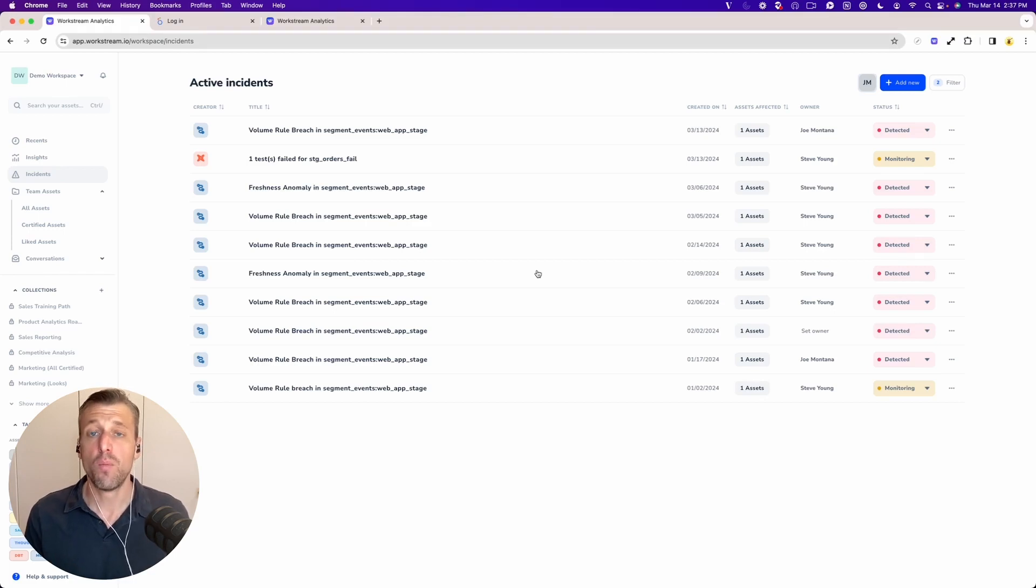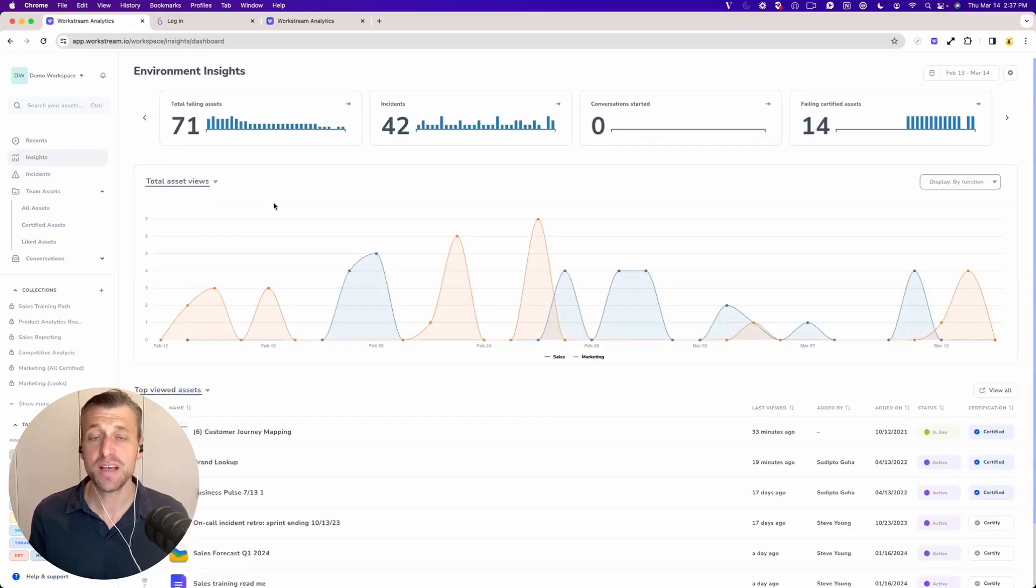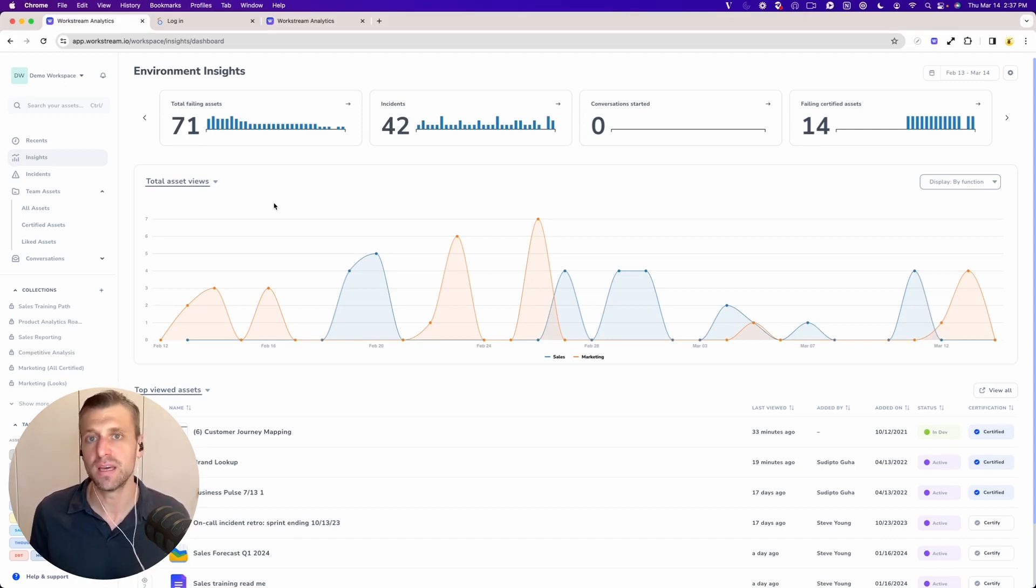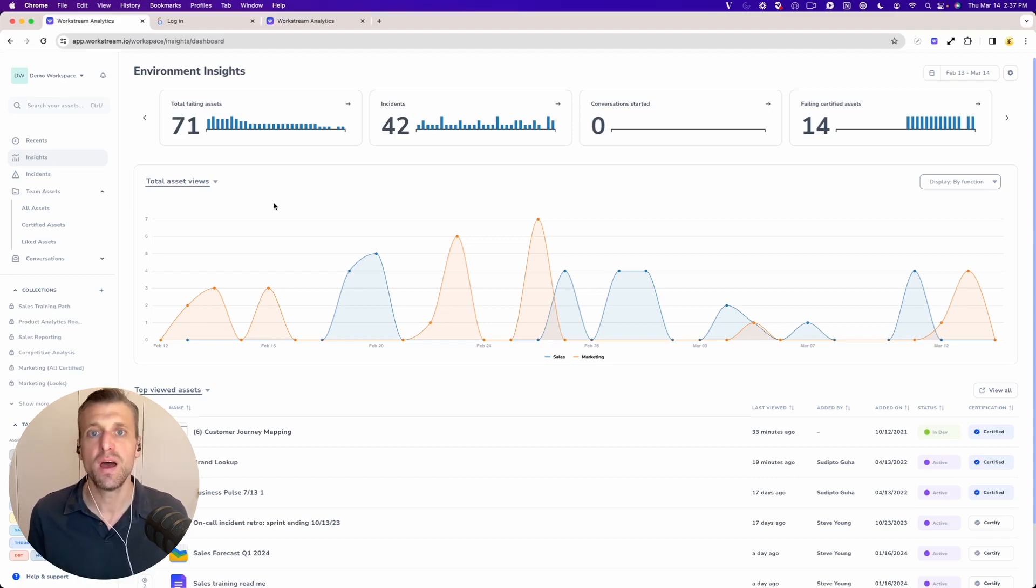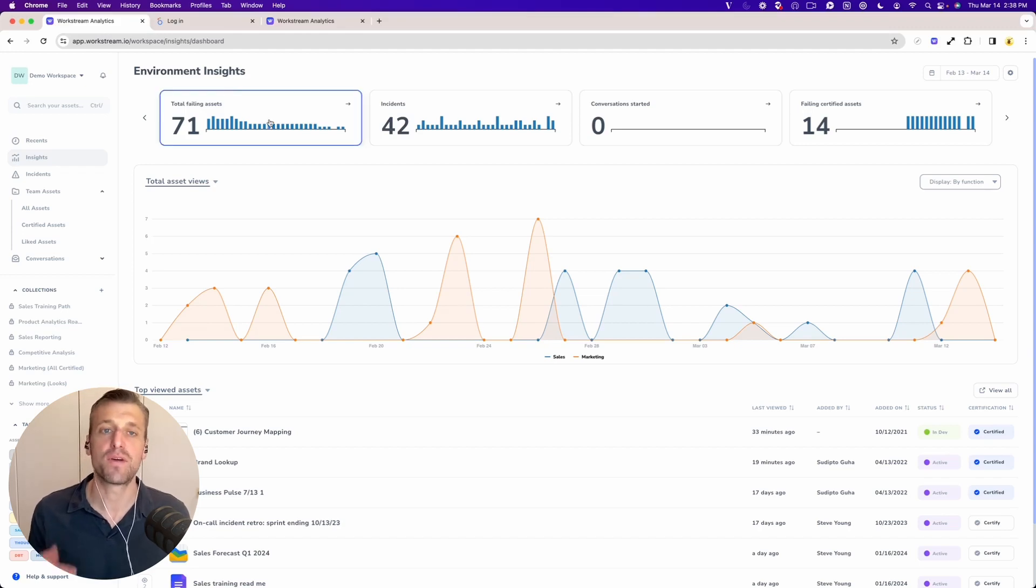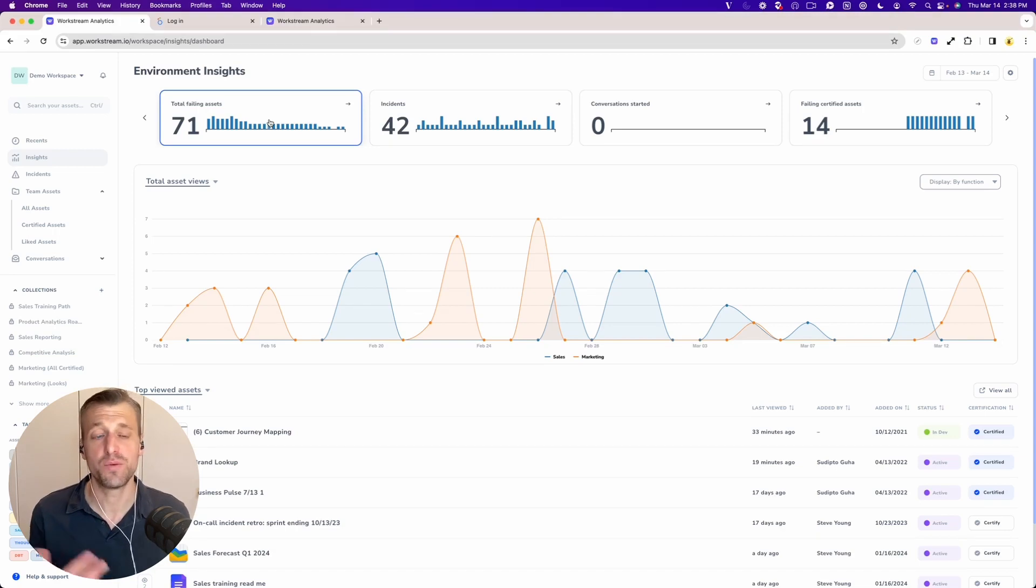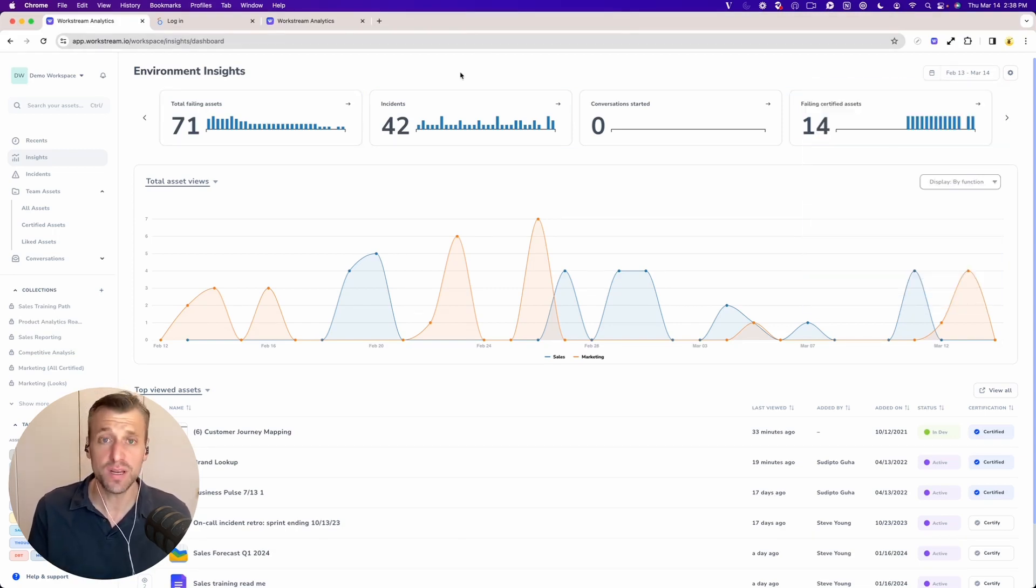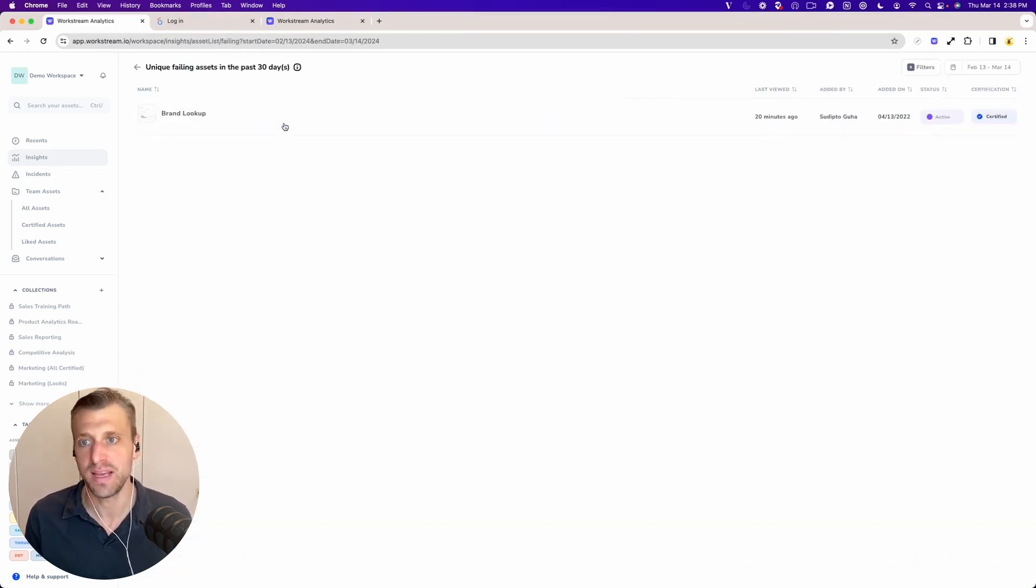But more broadly, understanding the blast radius of data incidents in your environment is also very, very key. So we serve up lots of this information to you and your data team here through our environment insights feature. This will give you trends around, for example, assets that have failed in your environment. And so we can see here over the last 30 days that we've had 71 dashboards that have been impacted by data incidents.